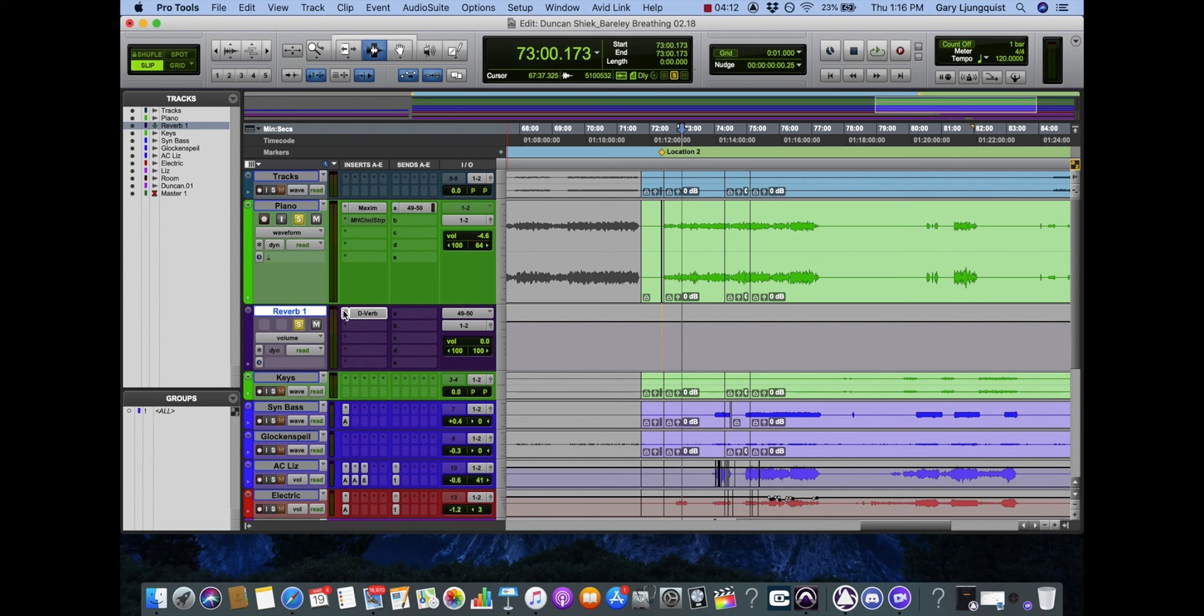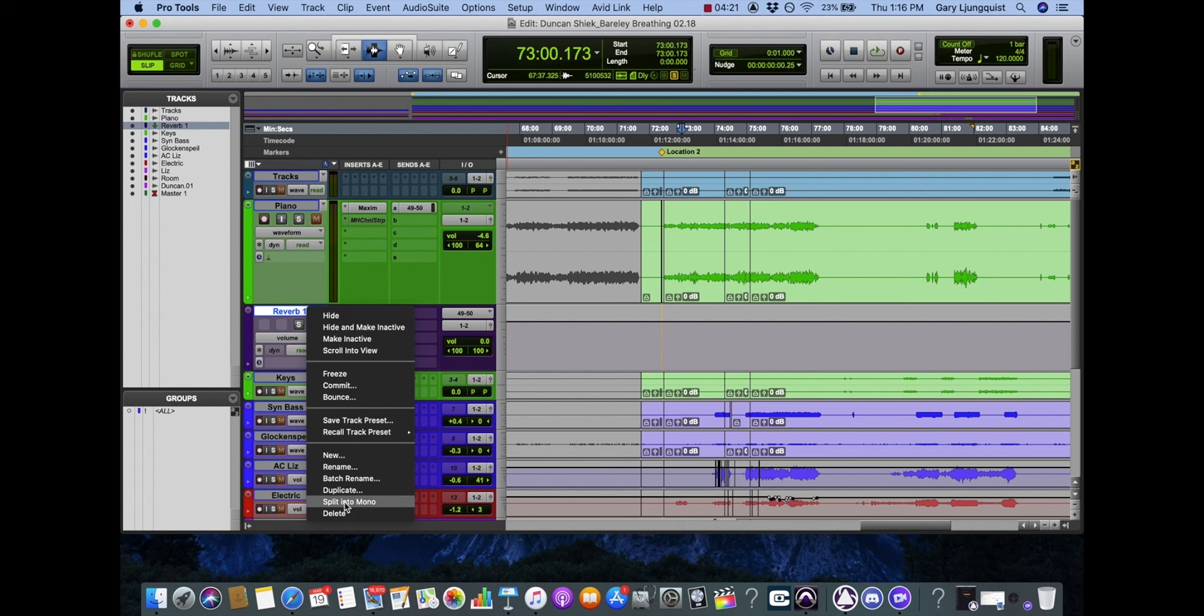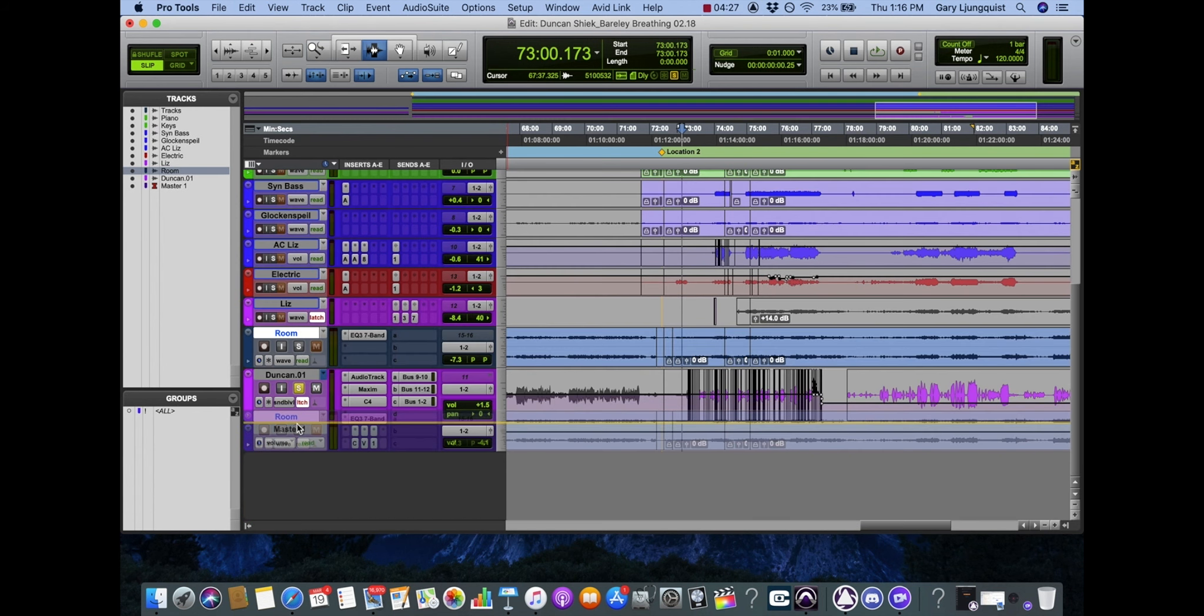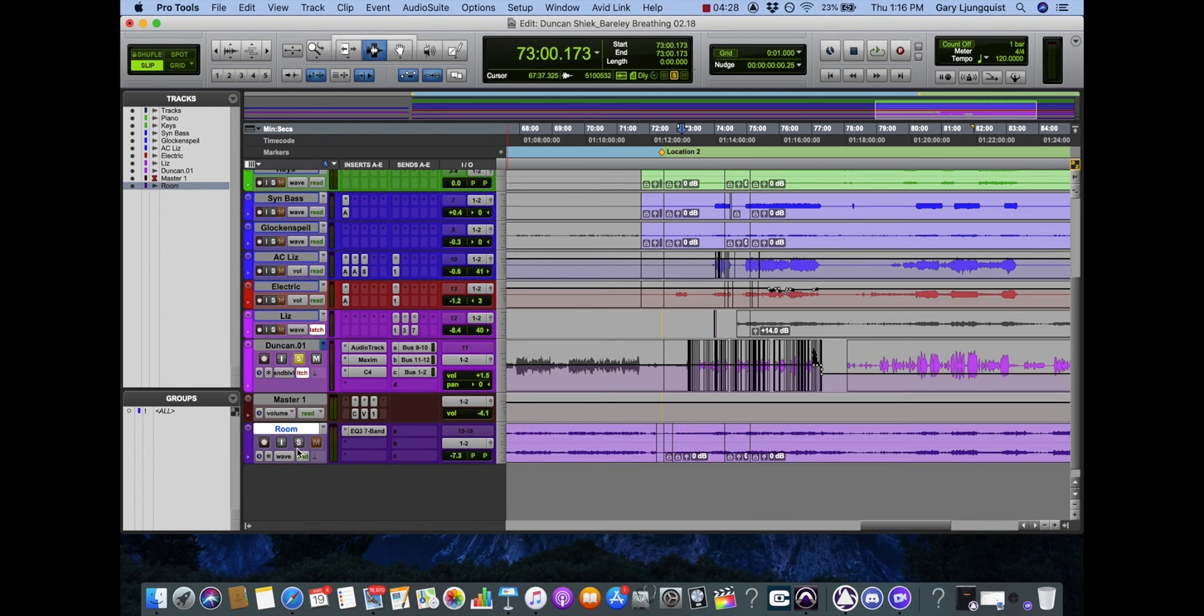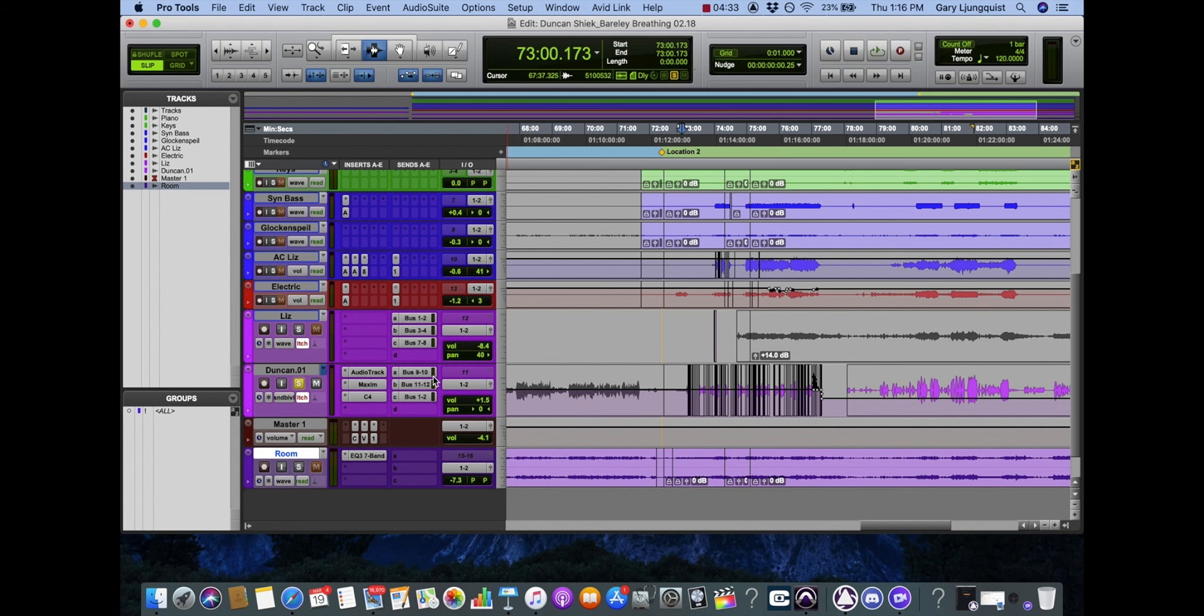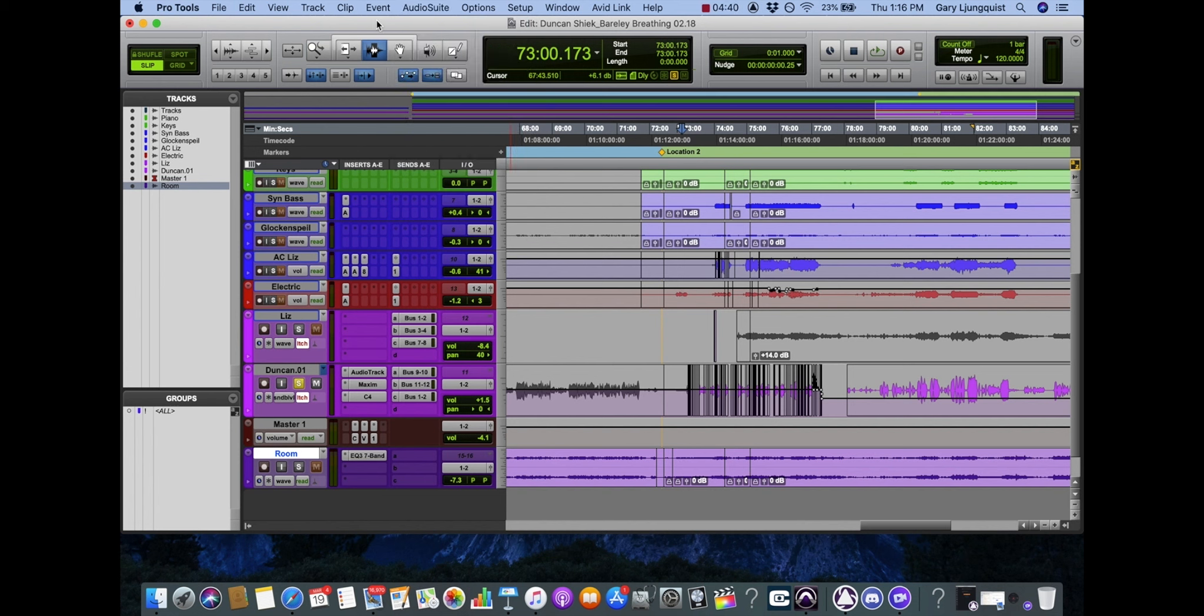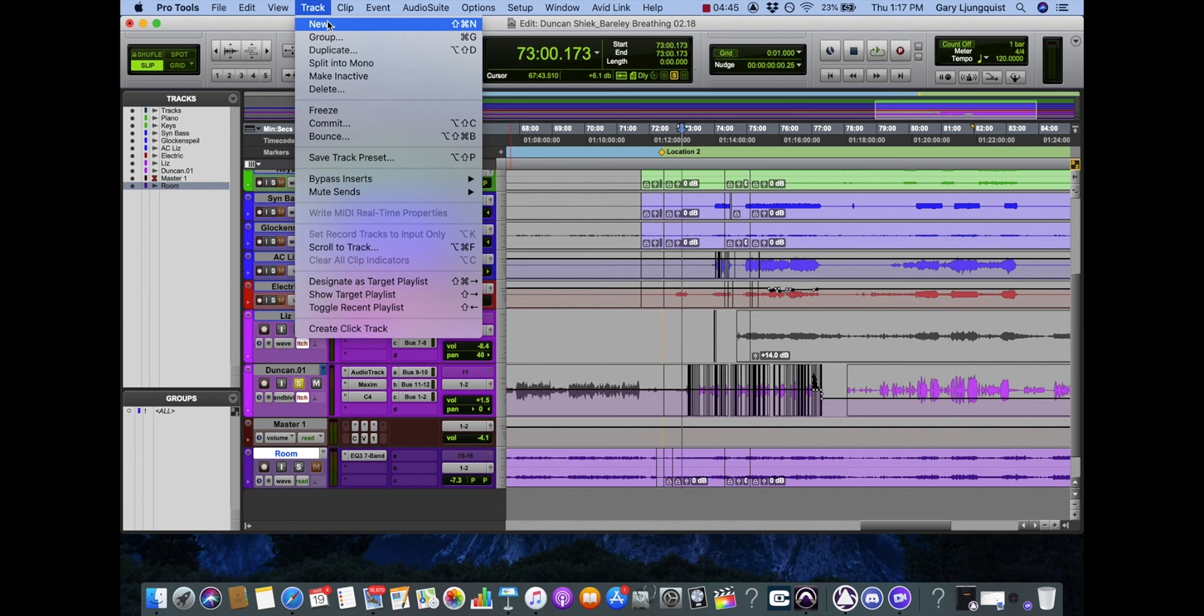You can also use this same concept to group channels, so to speak, or what I call parallel processing. Let's use the vocals as a good example. Right now they're both being sent to outputs 1 and 2. What if I want to process them the same with EQ or compression, or just control dynamically what's going on?